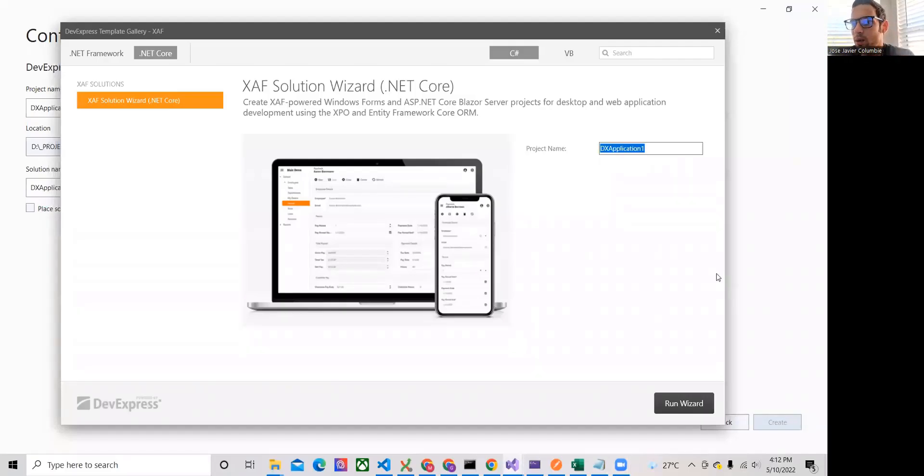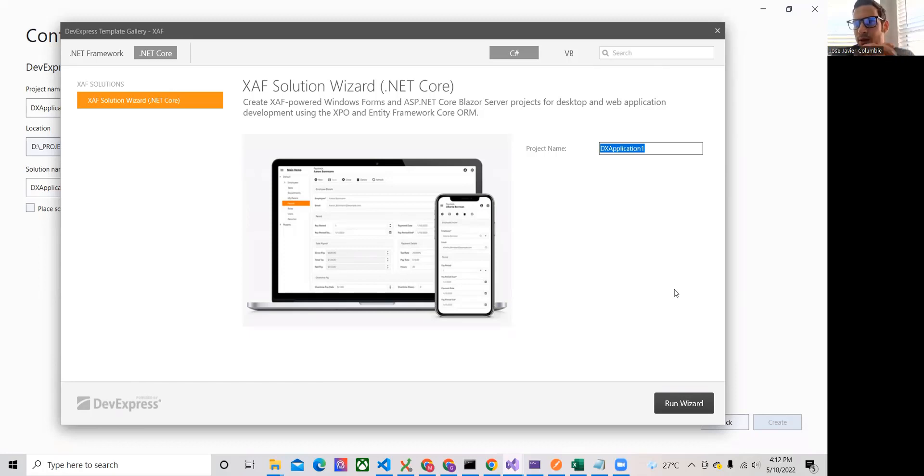Okay, hello everyone and welcome to another video about SAF Blazor. One question that we got from one of the students is how easy is to set up OAuth authentication in SAF Blazor.